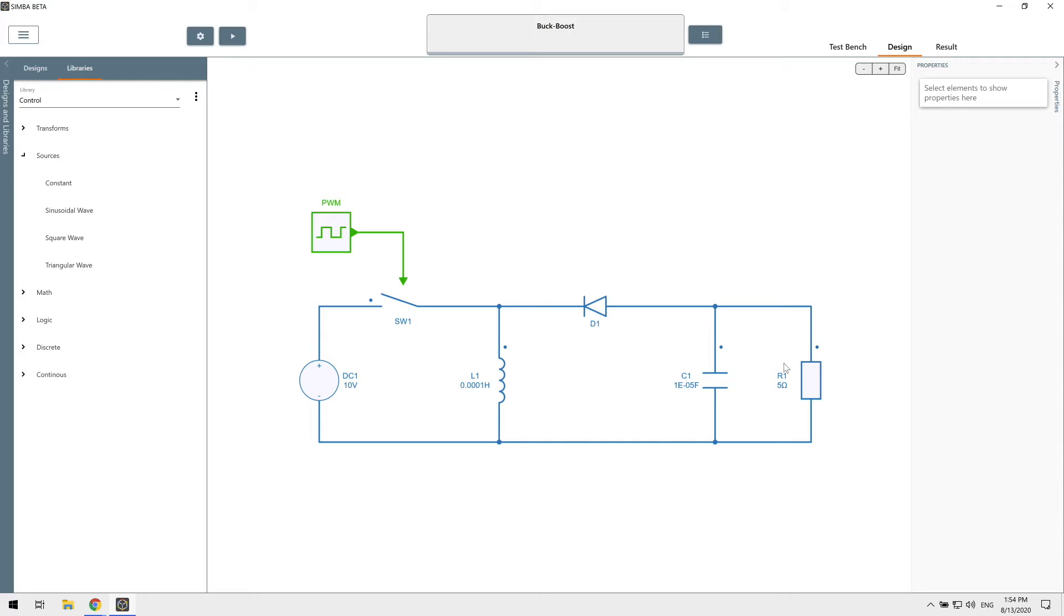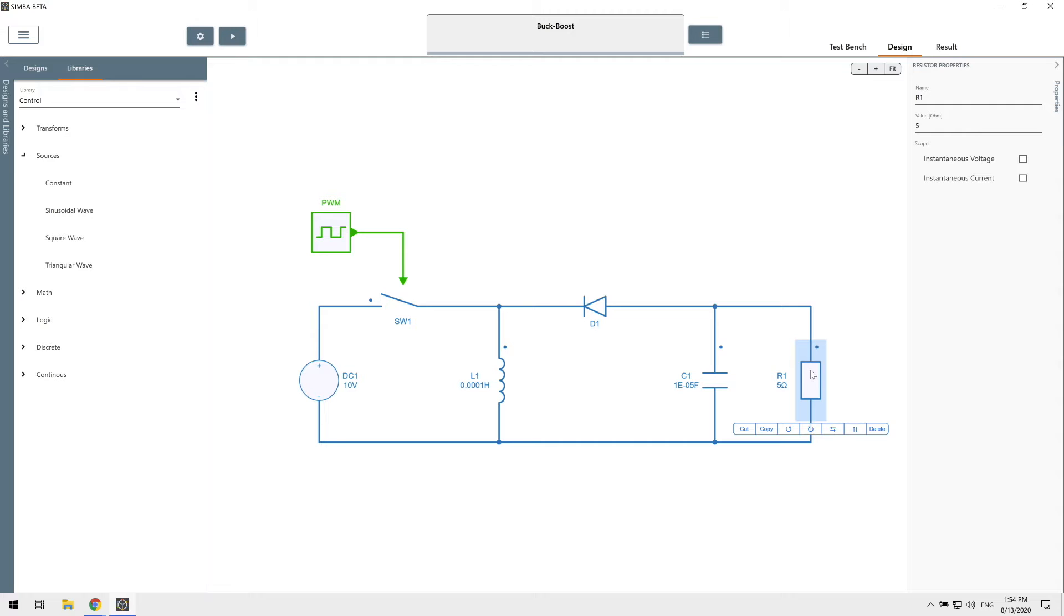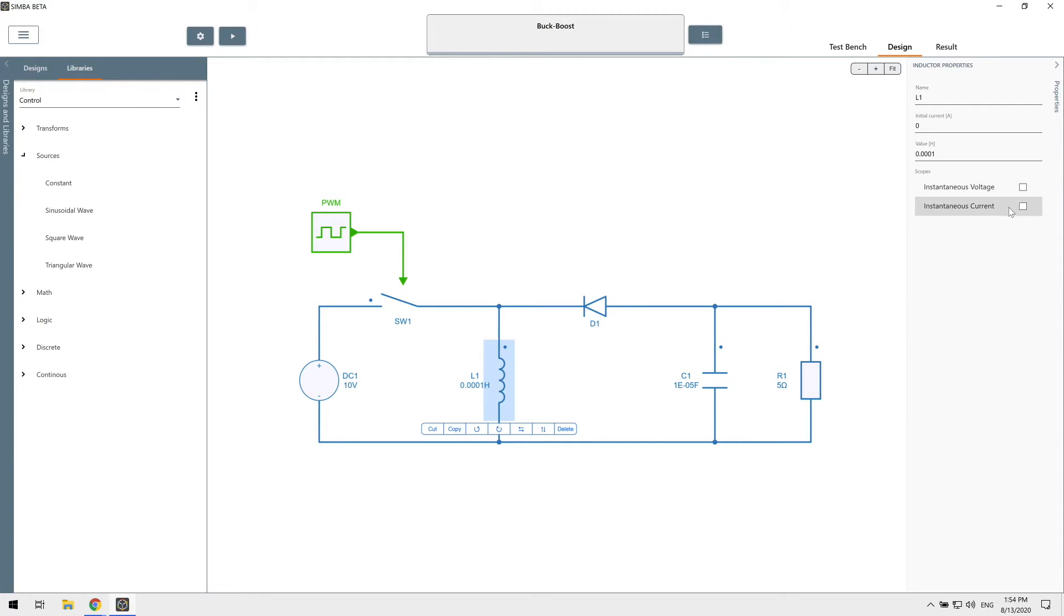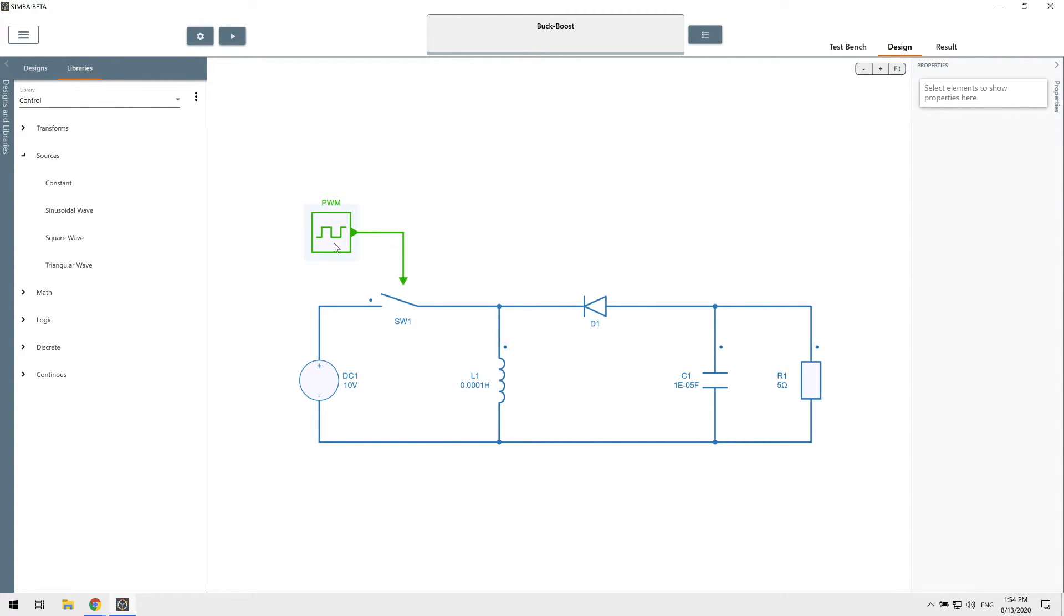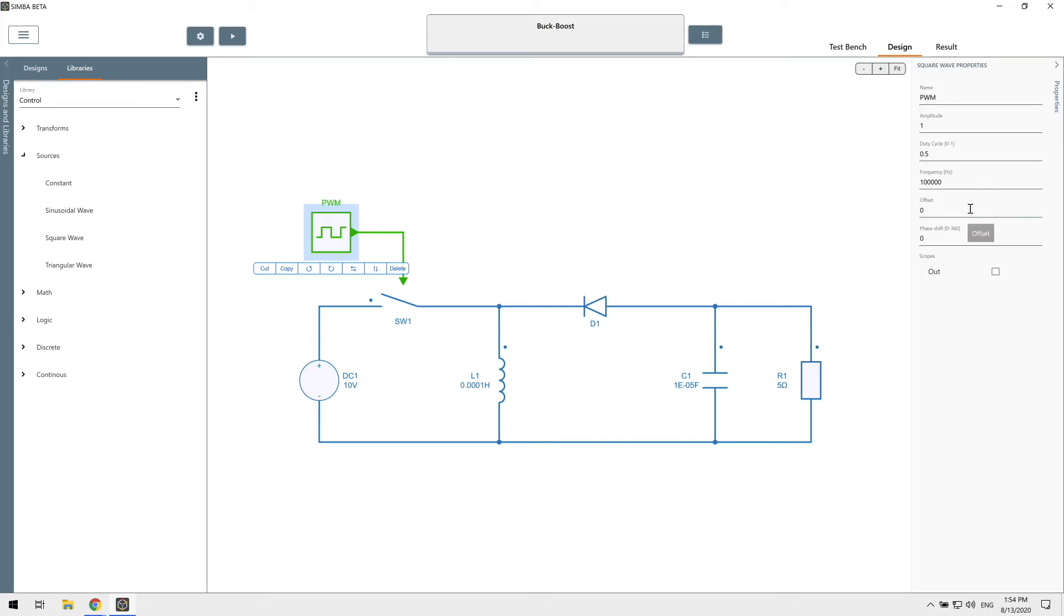In order to view the waveforms after the simulation, we have to enable the scopes in some devices. So let's look at the voltage in this resistor, the inductor current, and the PWM output.